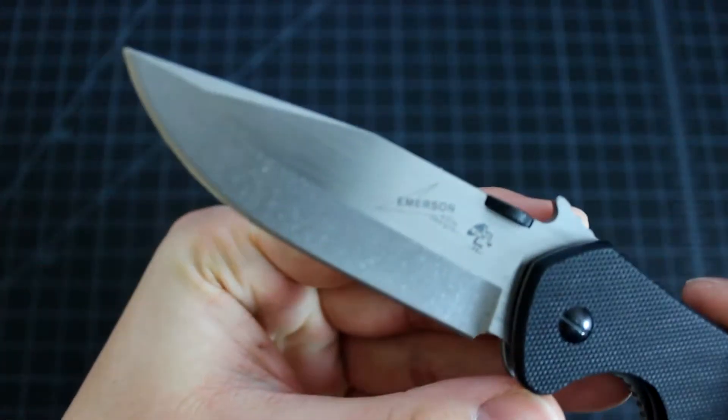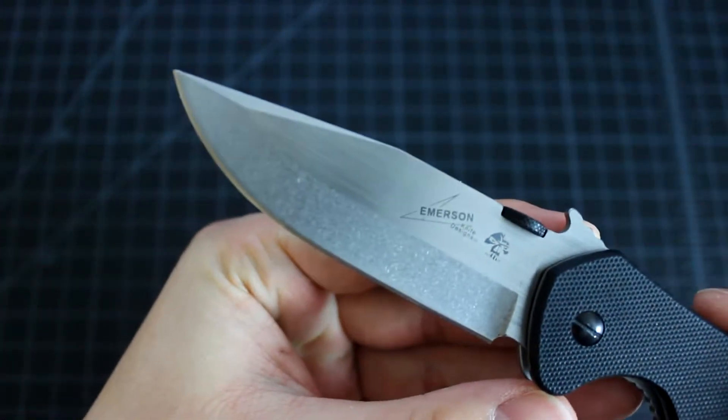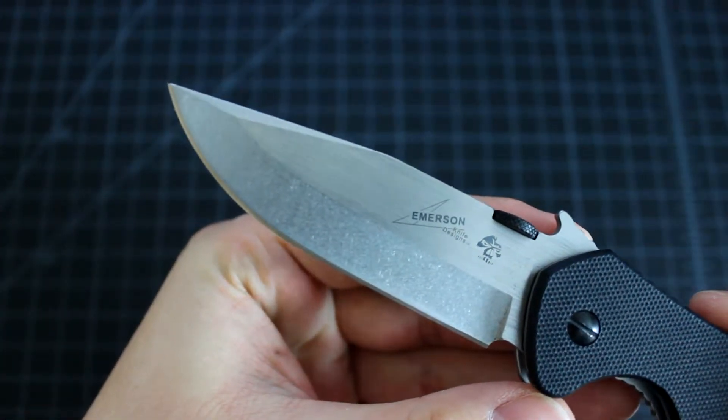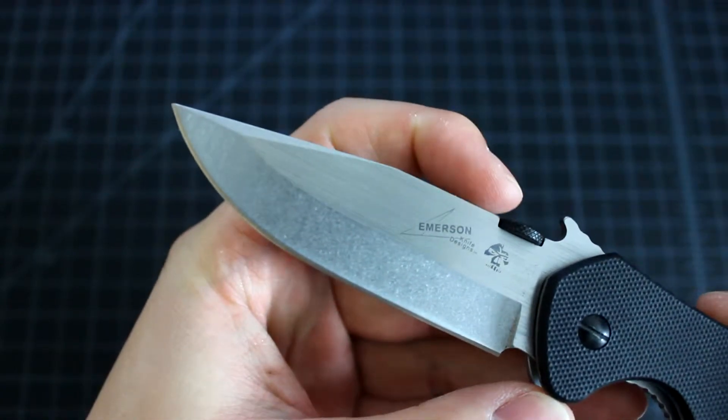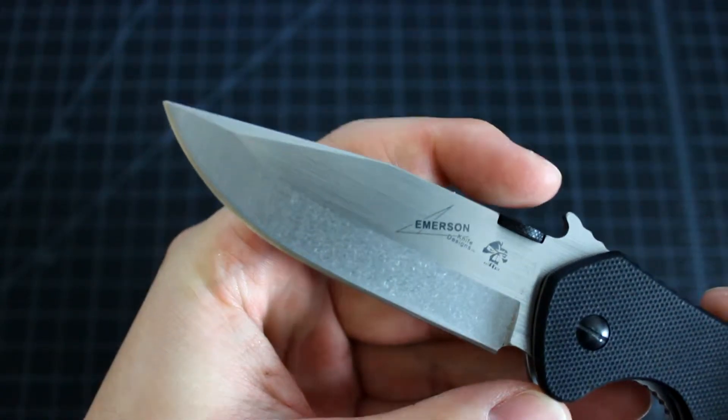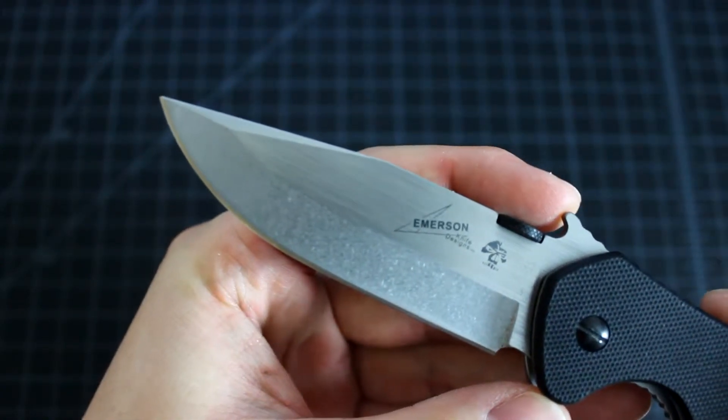And as you can see, the blade has a very cool Emerson logo on it. Very beautiful.